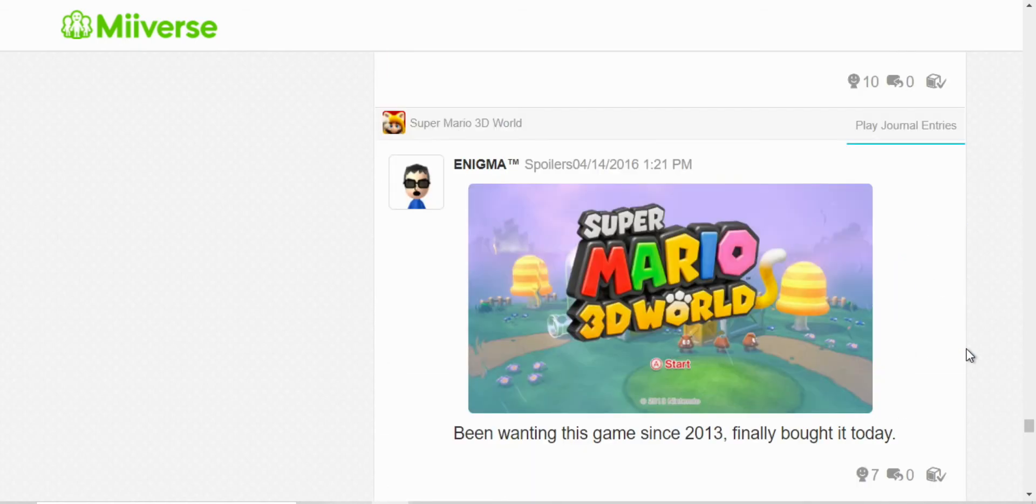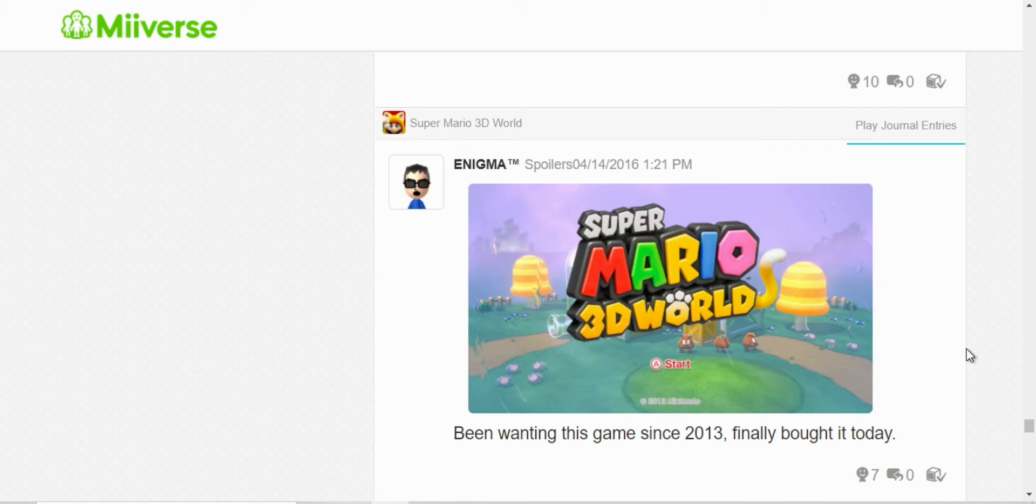And next, I bought 3D World that day. I got it three years after it was released. It's still a fun game. But Champions Road, yeah, no, that was a pain. That's the hardest level in the game.